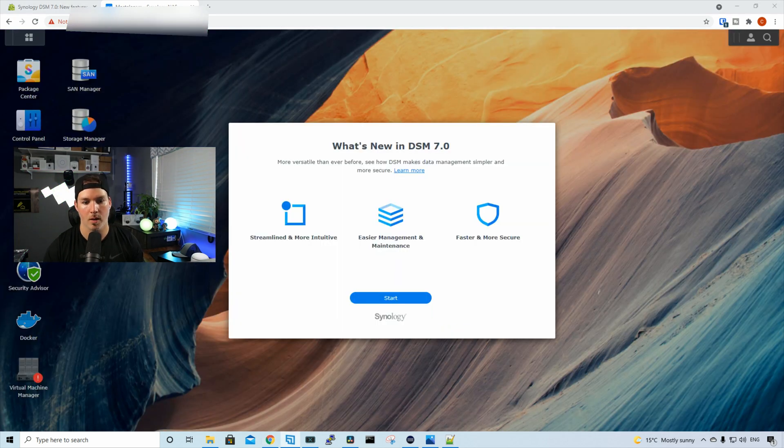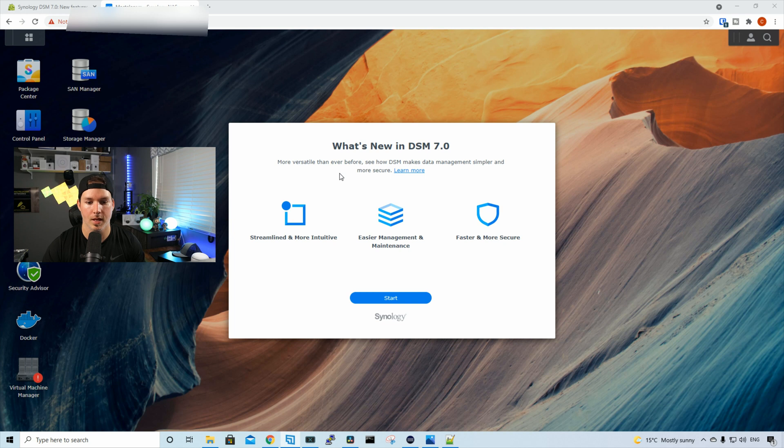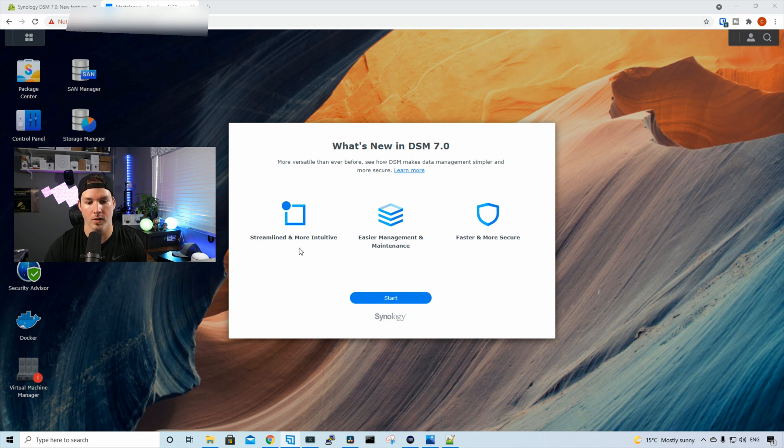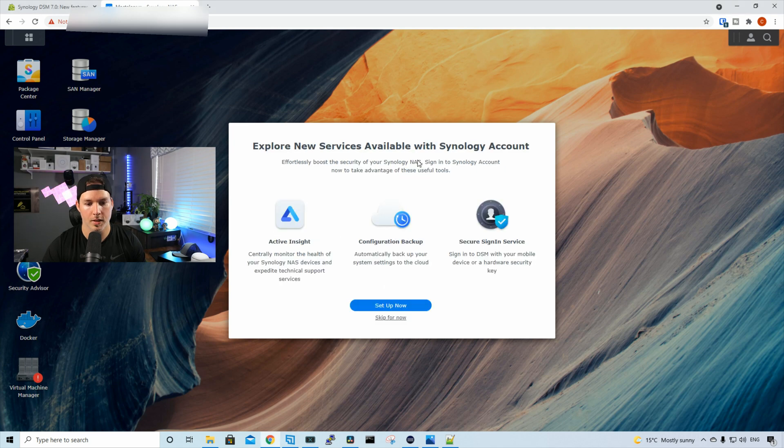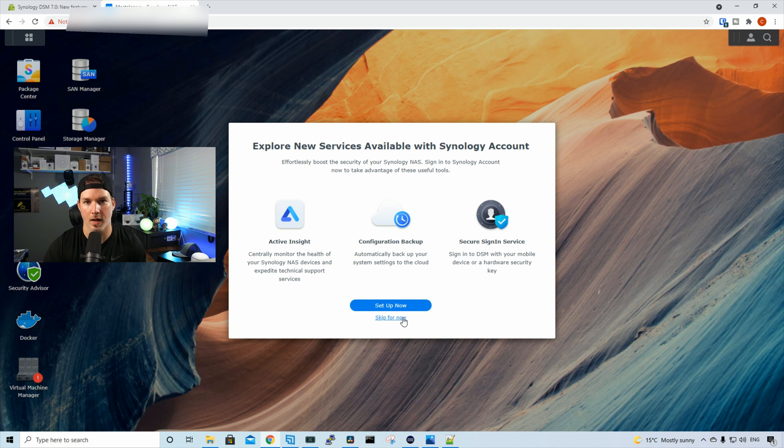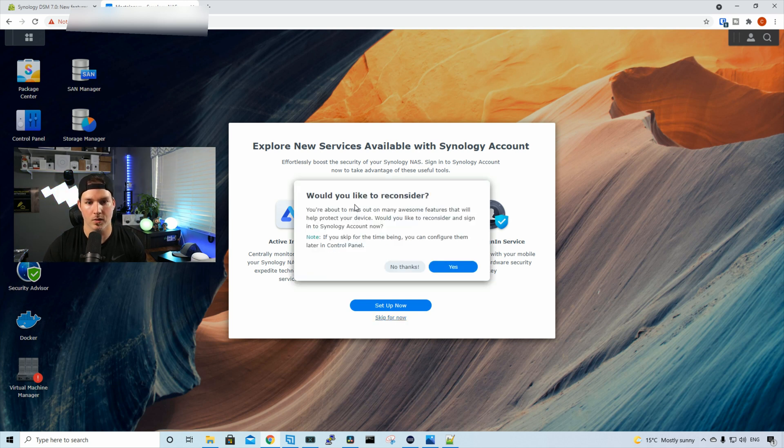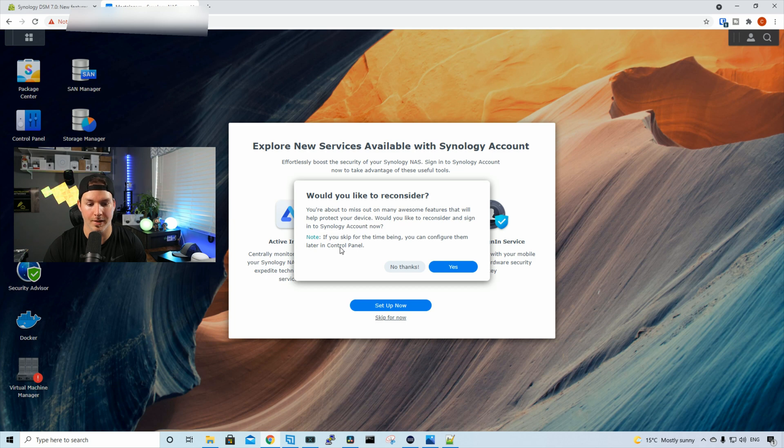And now we're prompted with what's new in DSM-7. We've already talked a little bit about it, but more versatile than ever before. See how DSM makes data management simpler and more secure. And then you could click learn more. It's streamlined and more intuitive. Easier management and maintenance and faster and more secure. We'll press start. Explore new services available with Synology accounts. So we have active insight, configuration backup, and secure sign-in service. I'm gonna skip that for now, but we will look at that in a future video. And then it says, would you like to reconsider? You're about to miss out on many awesome features. It says, note, if you skip for the time being, you can configure them later in the control panel. We'll press no thanks to skip.